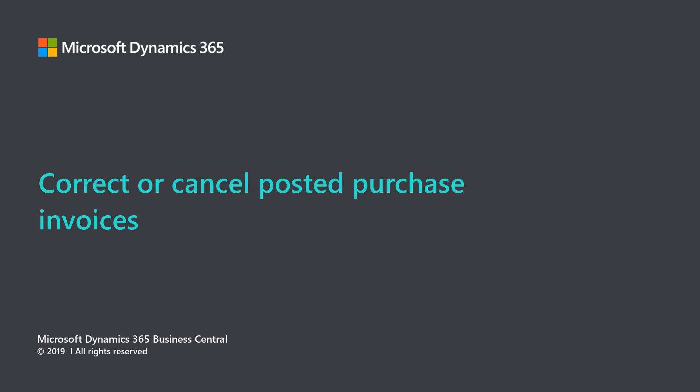Microsoft Dynamics 365 Business Central. Correct or Cancel Posted Purchase Invoices.